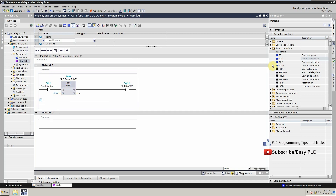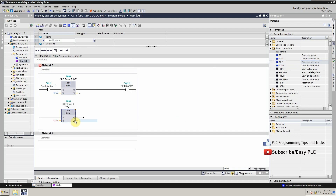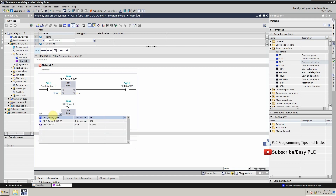Now we will make an instruction for the OFF delay timer. Just drag and drop the OFF delay timer instruction on the ladder and it will create a data block for this timer. As you can see, this timer also has IN and PT inputs. IN is the input to start the timer, PT is the preset time, and Q is the output which will be turned on with this timer.